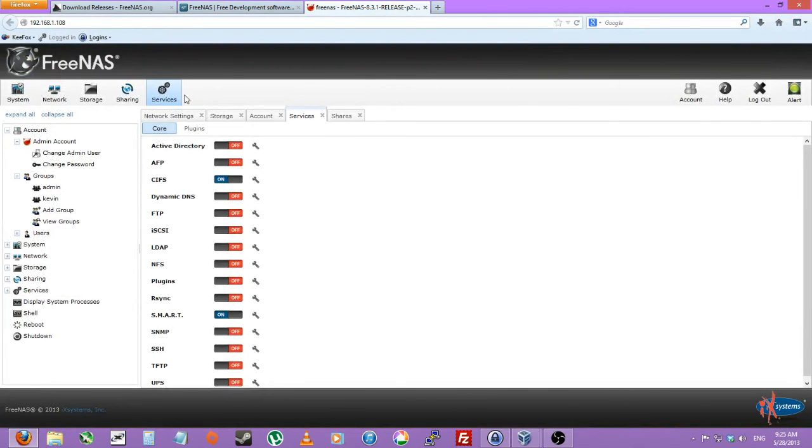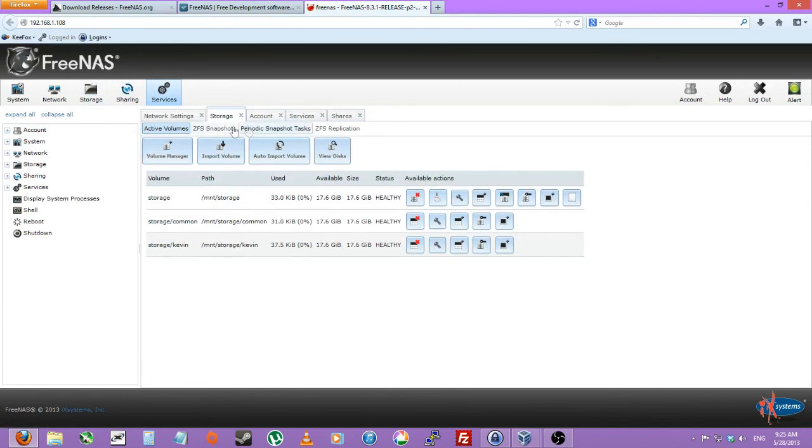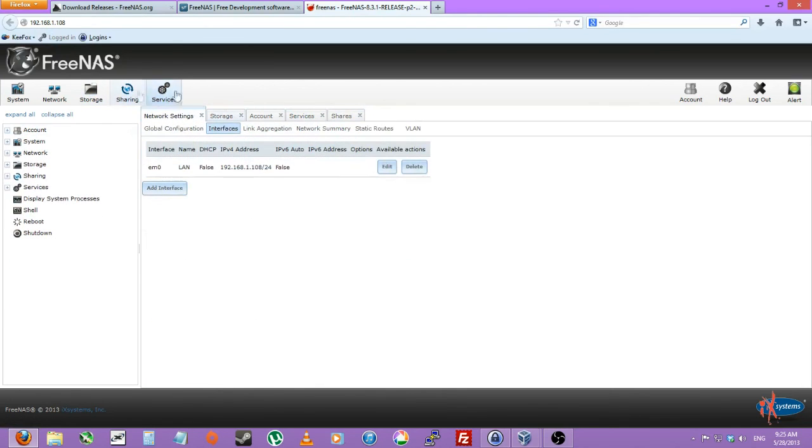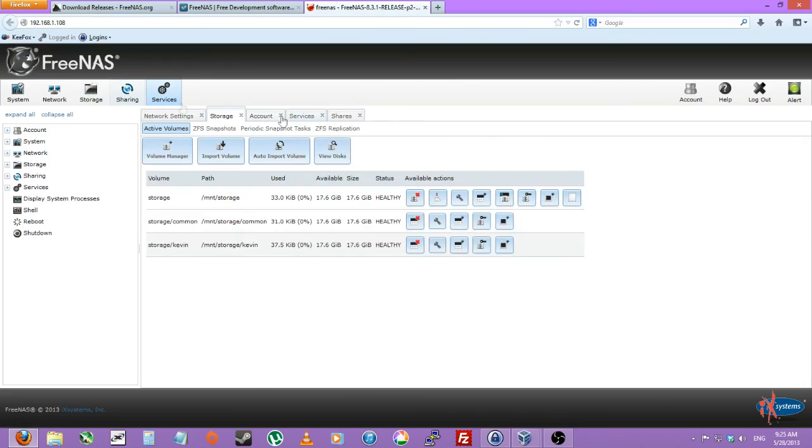And we're pretty much all done with the web configurator to begin with after we set up that CIF share. So here's a, let's just wait around for part three, plugins.